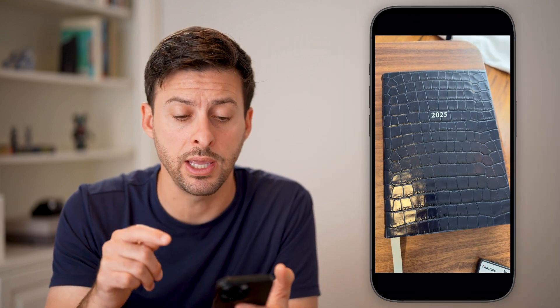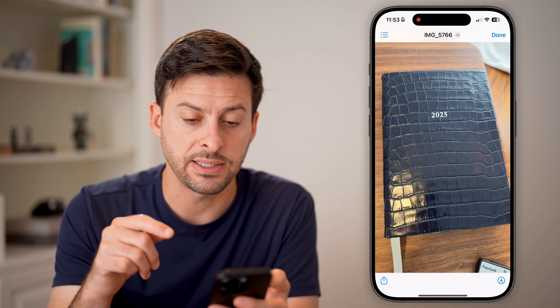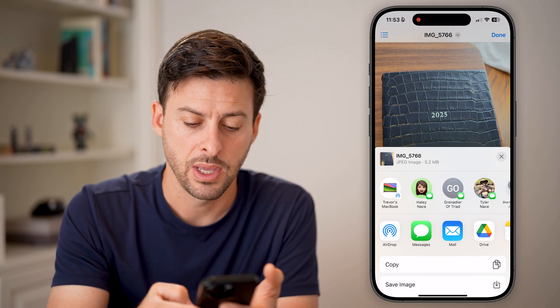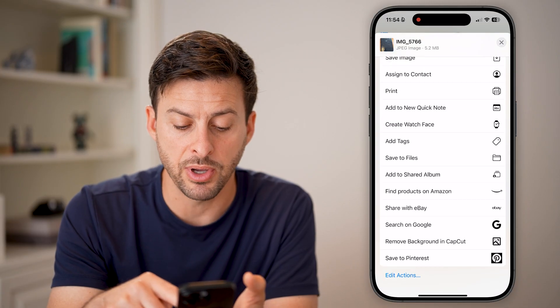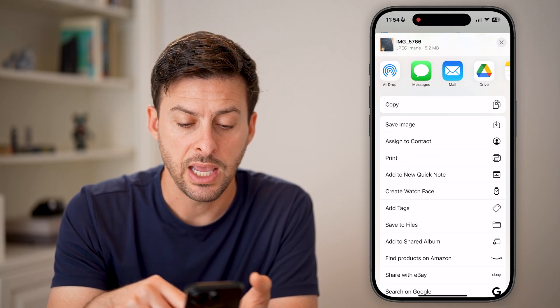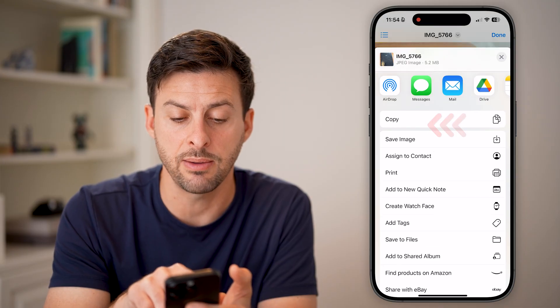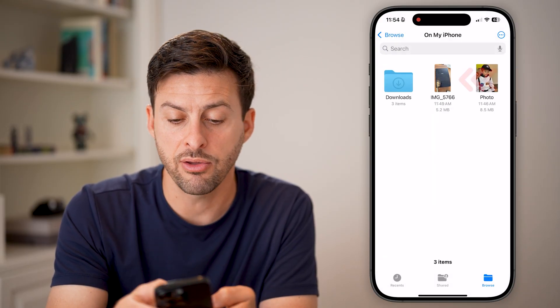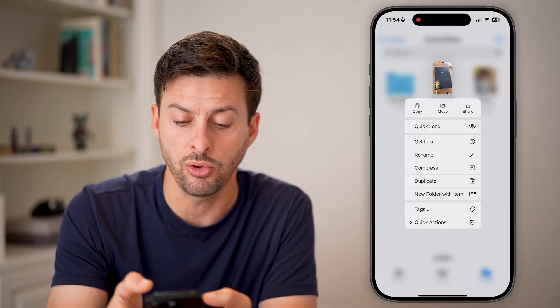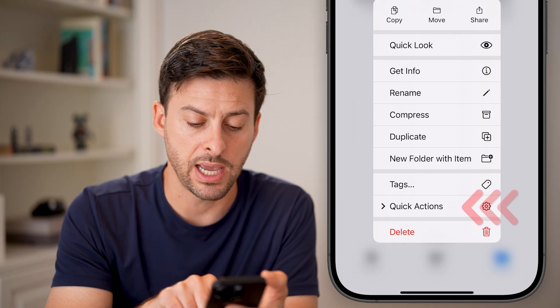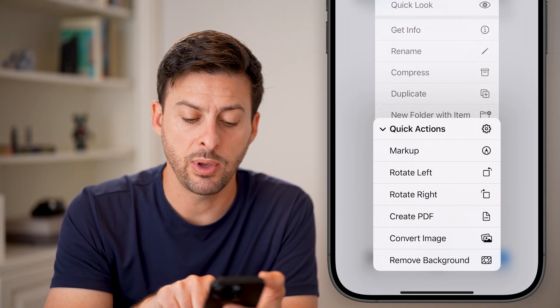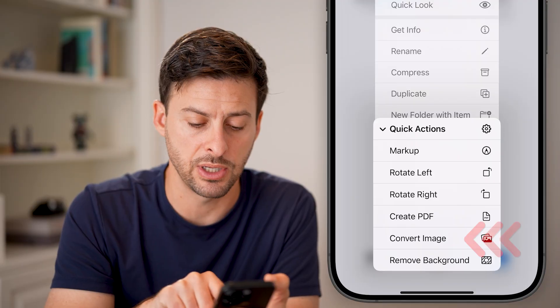It's still a raw image in the Files app. Tap on it, then tap the Share icon at the bottom left. If you scroll down you'll see options including Save Image. Another option is to tap and hold on it — at the very bottom you'll see Quick Actions. Right under Tags, tap on Quick Actions.